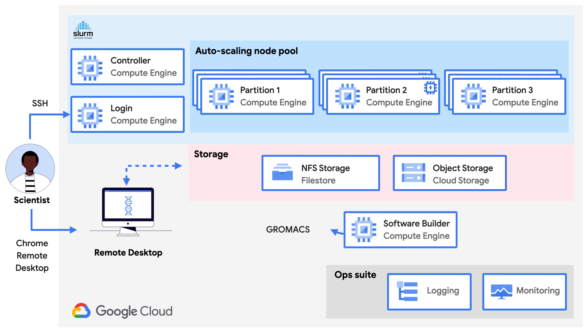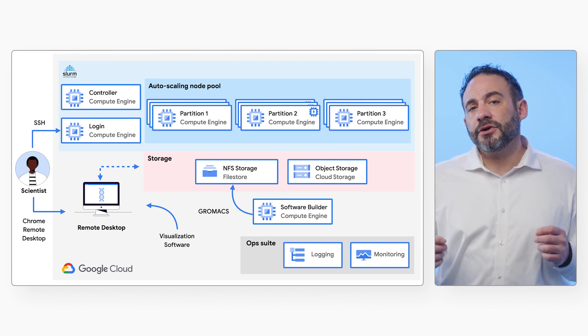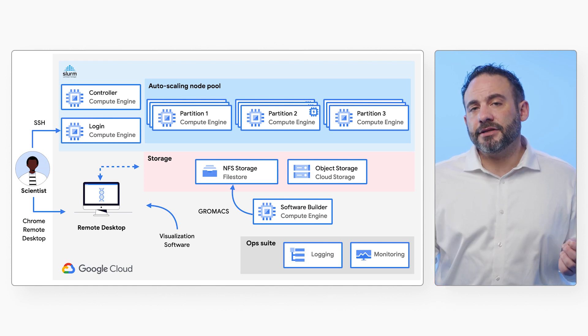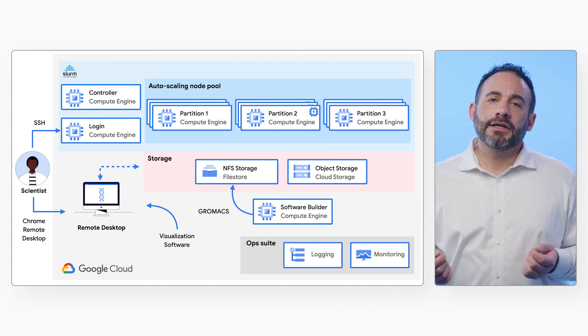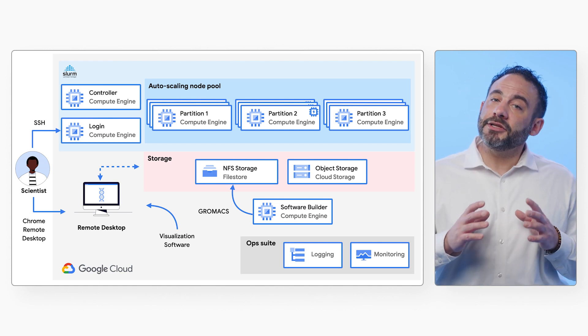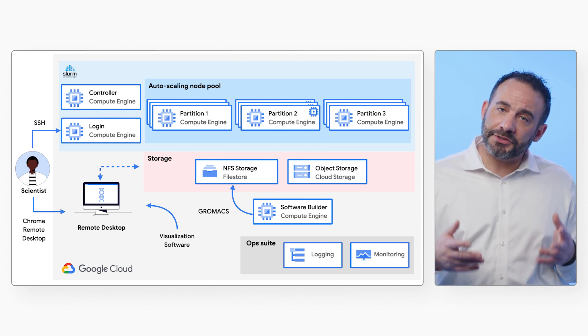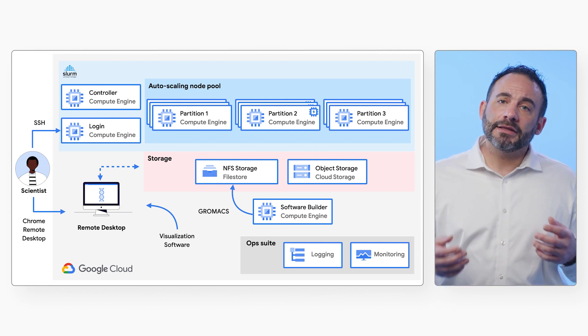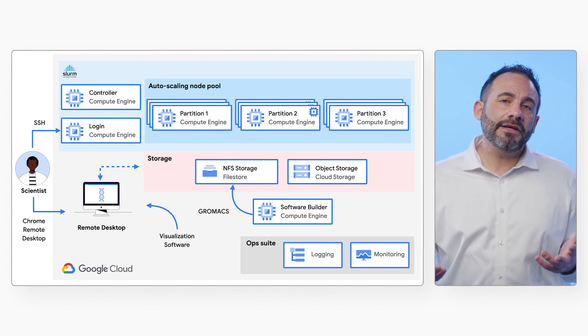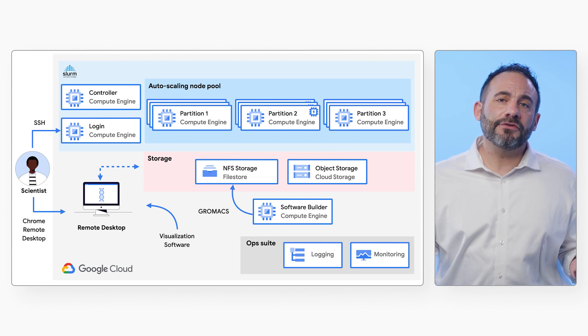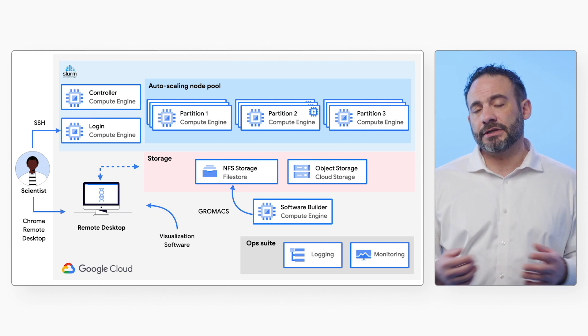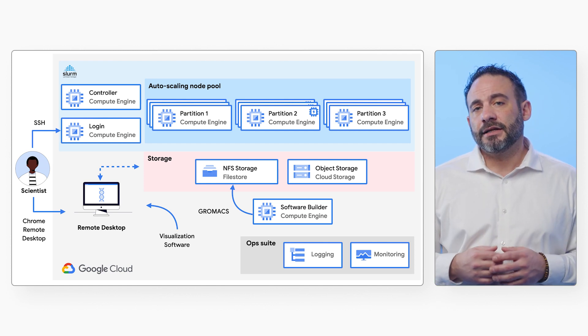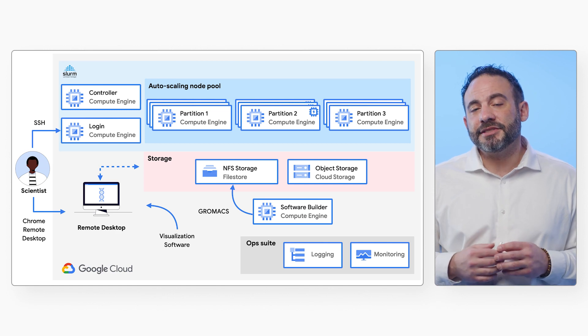In addition, a dedicated builder VM will compile and install molecular dynamics software on the shared file store and install VMD visualization software on the remote desktop. This architecture uses a Slurm HPC cluster for running jobs. The HPC Toolkit includes other options too, like Batch, a fully-managed Batch service for running jobs on Google's infrastructure. Let's dive into the demo to see this in action.